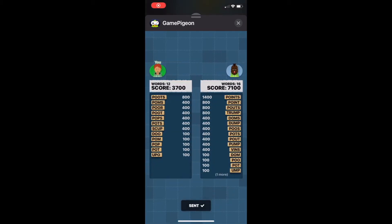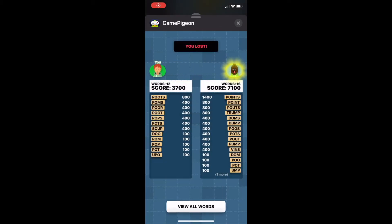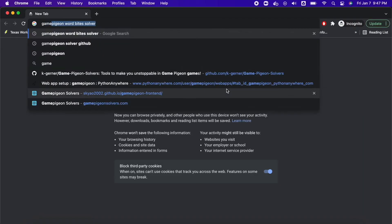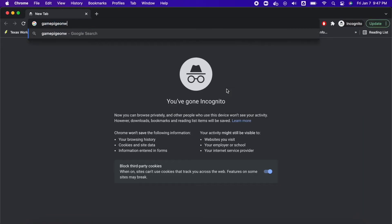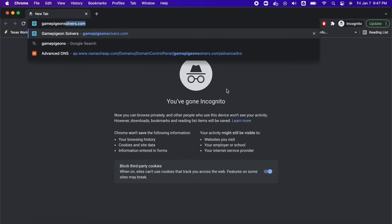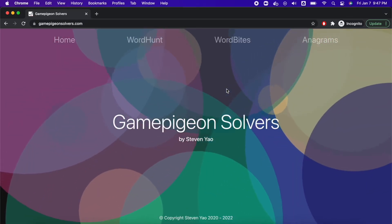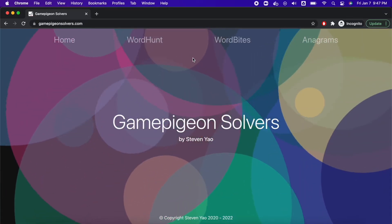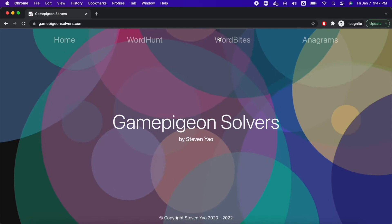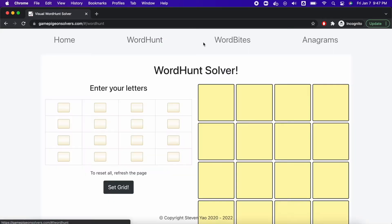Are you tired of losing Word Bytes? Easy fix — just grab your nearest computer or other device and let's get started. Head over to gamepigeonsolvers.com. It's a custom website that I recently built. It has solvers for all three of the word games: Word Hunt, Word Bytes, and Anagrams.